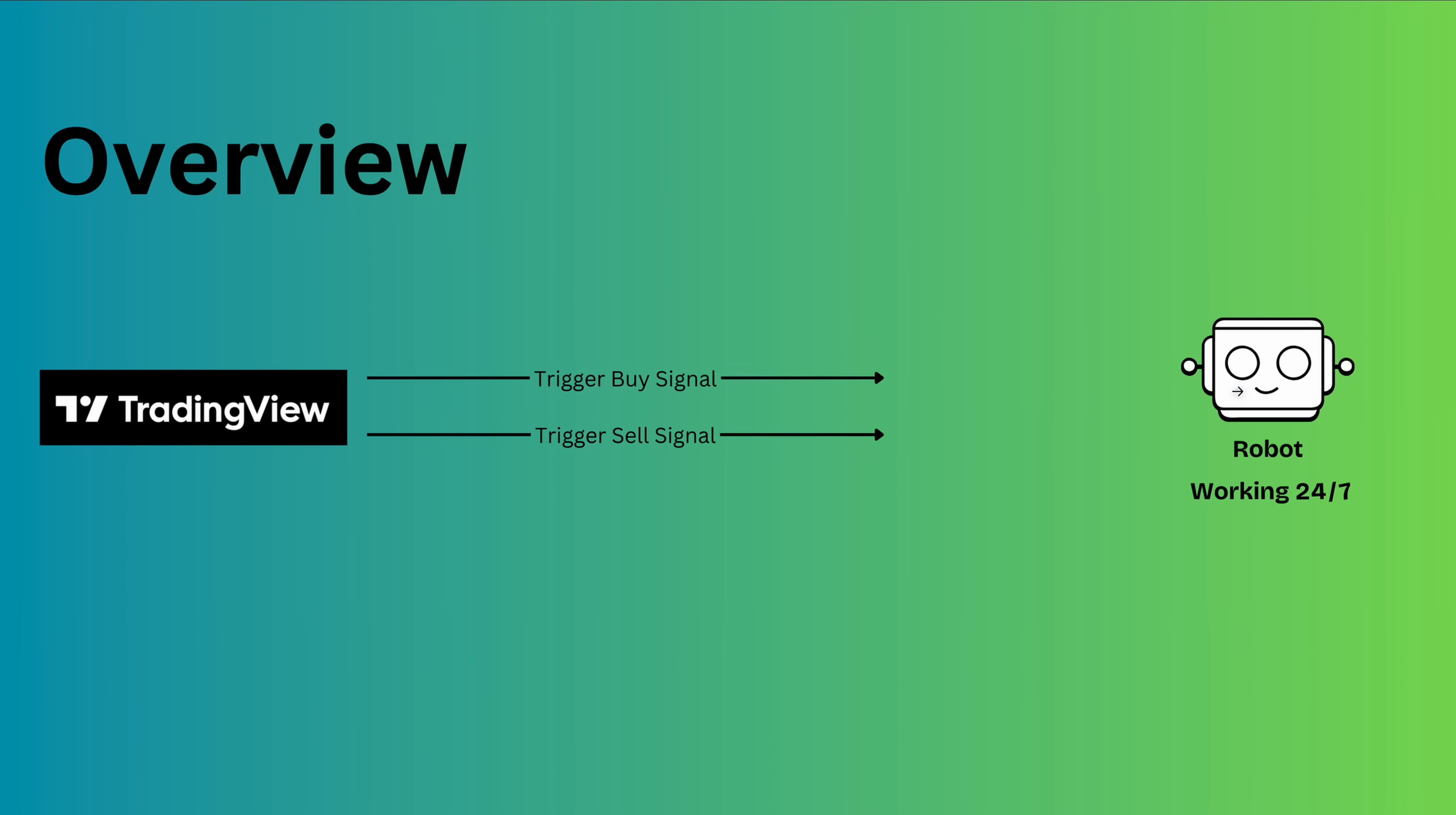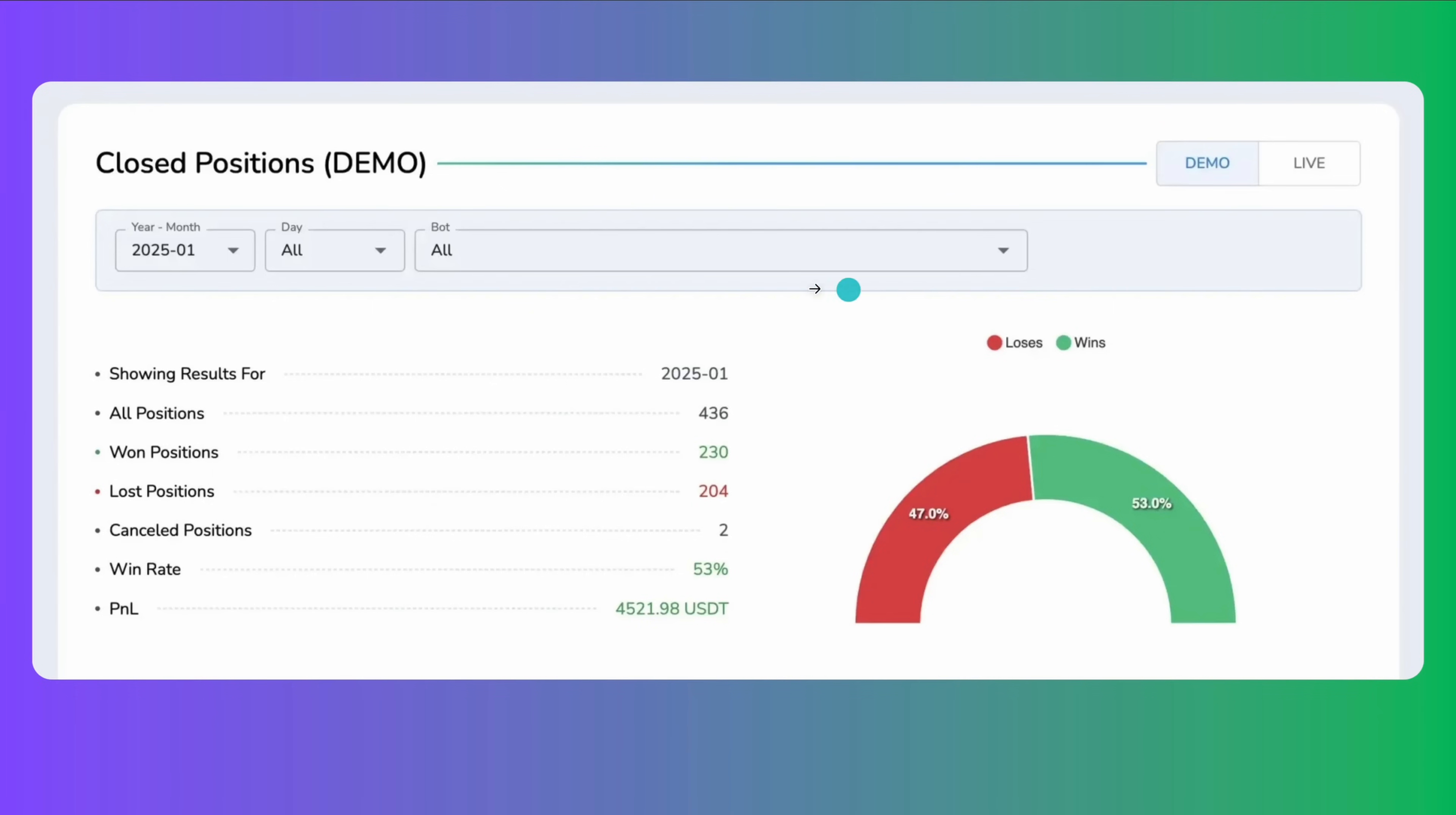When the bot runs in demo mode, it provides detailed reporting to help you analyze its performance before switching to live trading. You get a closed positions report, which summarizes all executed trades, showing won and lost positions, win rate, and profit and loss. This gives a clear overview of how well the strategy is performing.